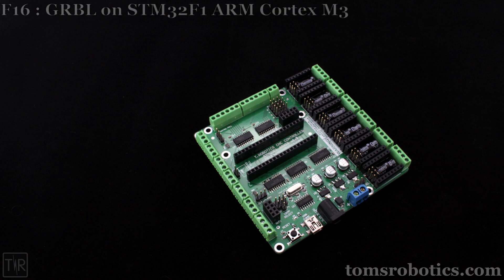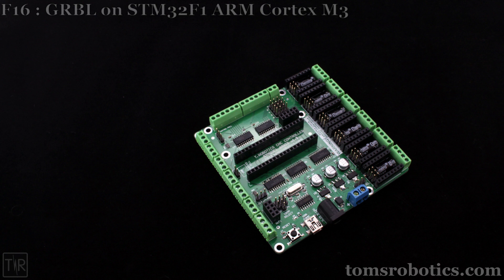This is a quick demo of the F16, a Gerbil CNC controller based on the STM32F103 ARM Cortex-M3 microcontroller, in the popular form known as the Blue Pill.